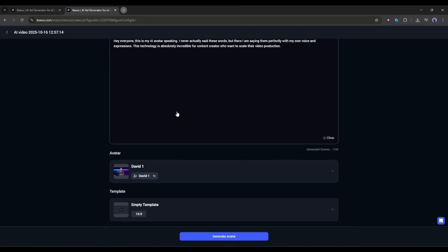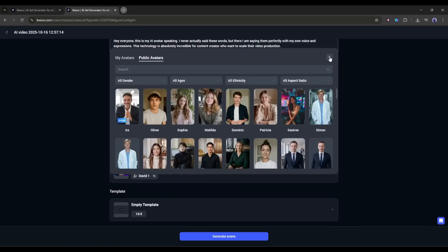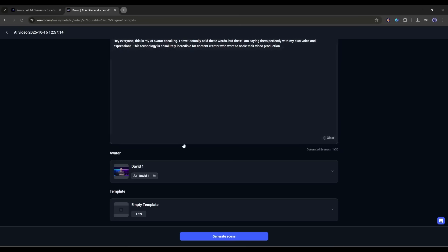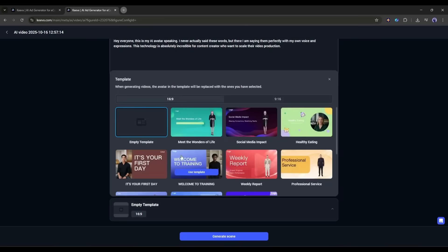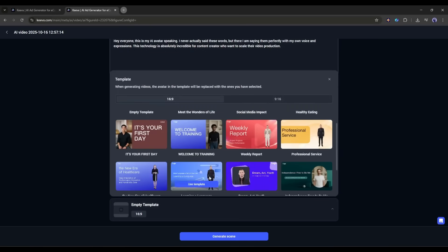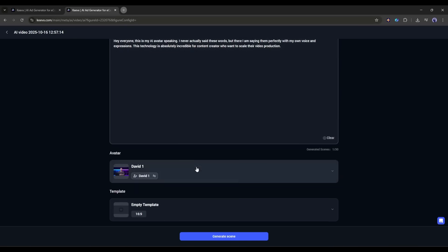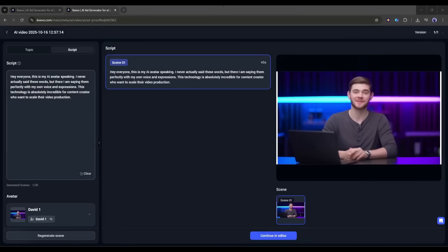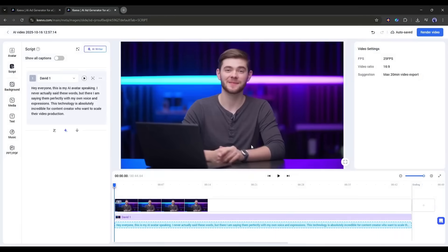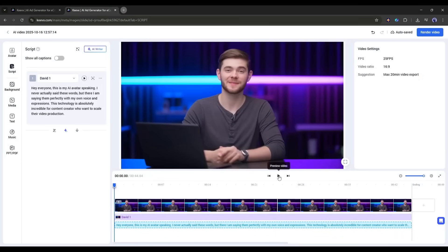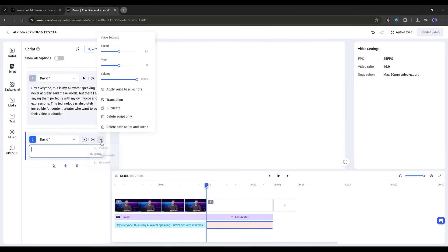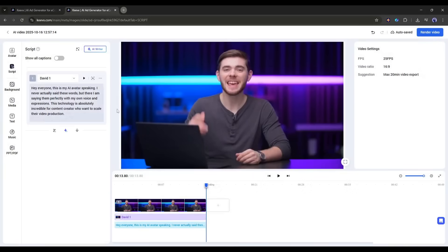After entering the script, you can change the avatar. Here you will find all the avatars. After that, you can select a template. I won't use any. Once everything is set, click here. On the next page, you will find the preview. You can customize the scene and other settings. Once you are done, click on continue to editor. This is the video editor. Now you can add scenes, elements and others. Once done, you can see the preview.